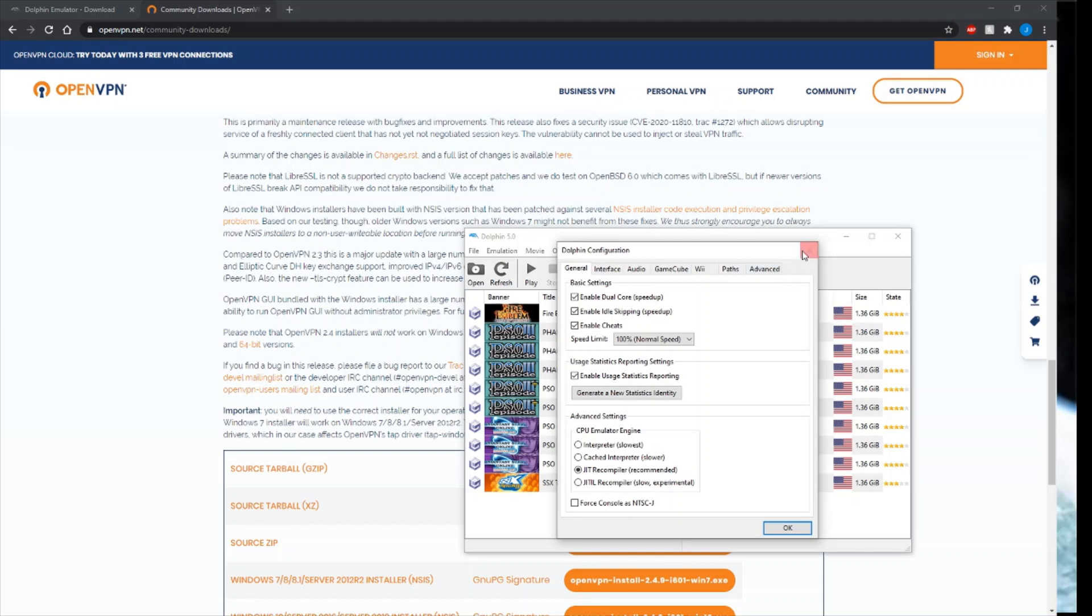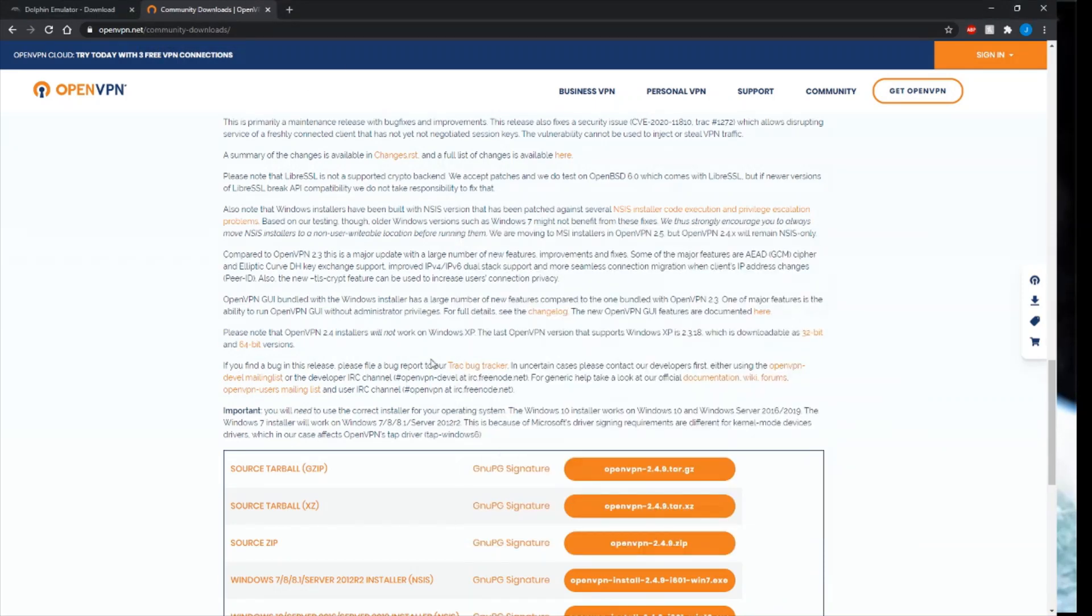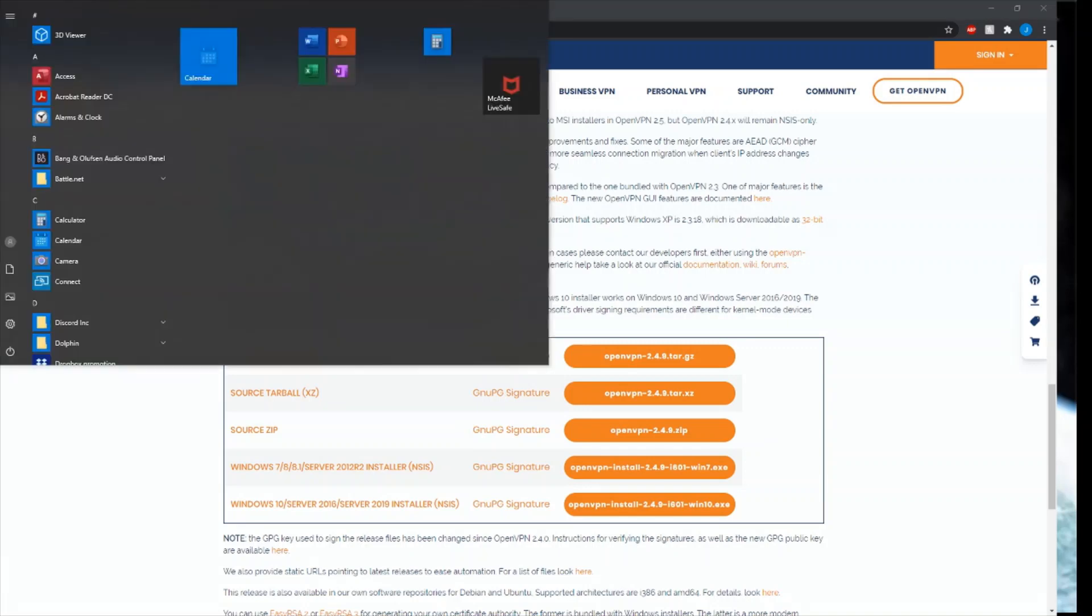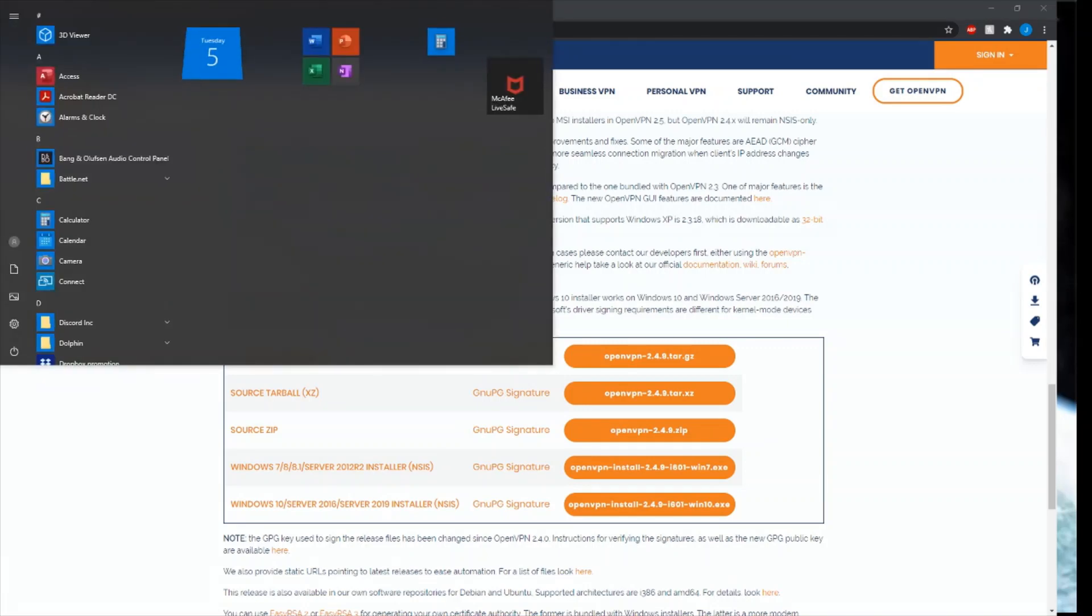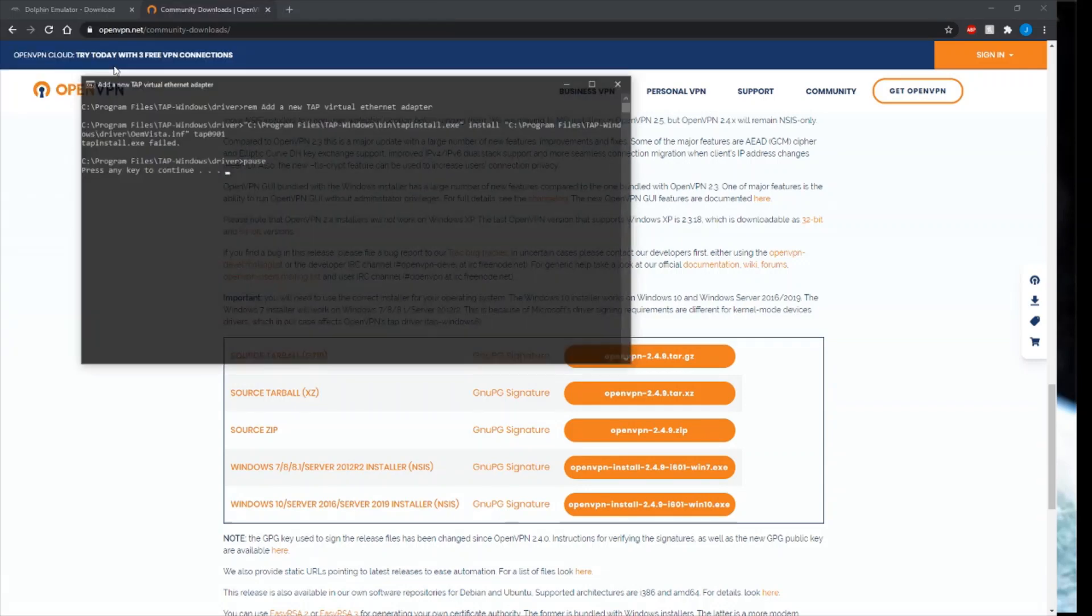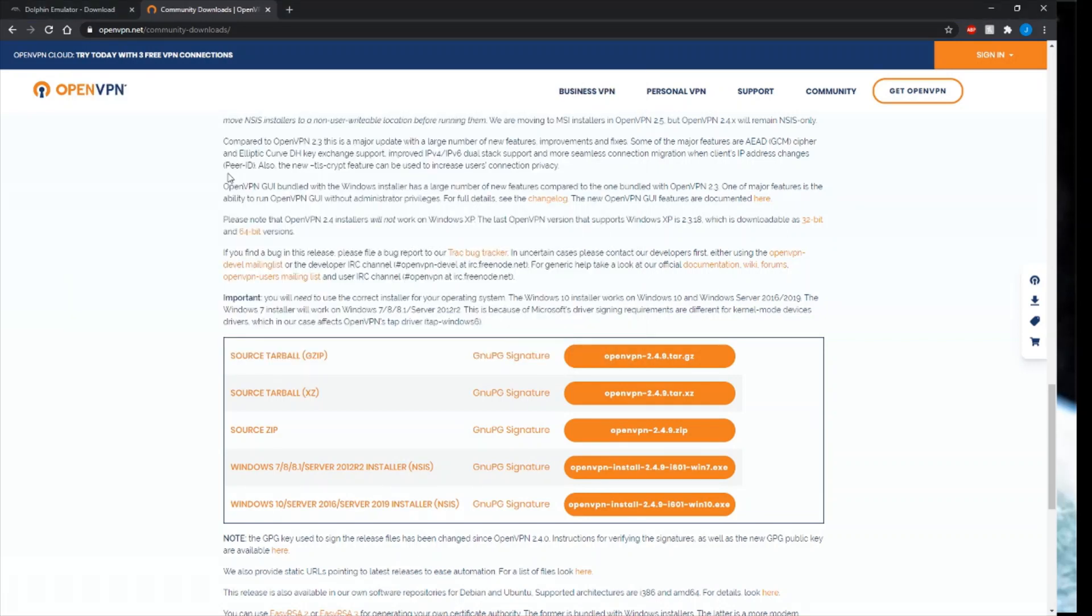When you download OpenVPN, you'll get an installer. I'm not going to do that on the screen here because I already have it installed. Once you finish the installation, you're going to search TAP Windows or just TAP. This is what you want: add a new virtual Ethernet adapter. If I tap any key, it'll install a new TAP adapter and it closes automatically.